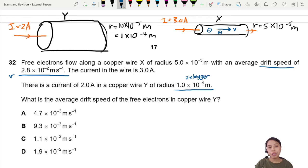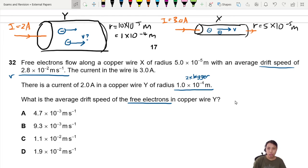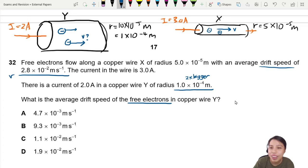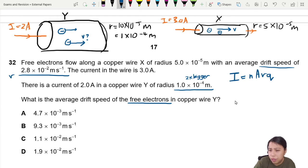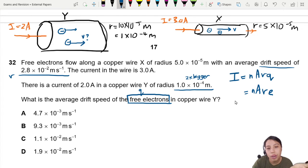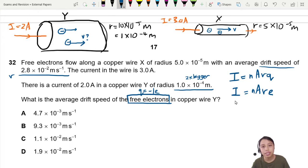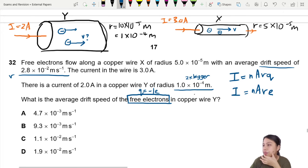They ask: what is the drift speed of the free electrons in copper wire Y? Inside this copper wire there are also electrons drifting along, but we don't know that speed. We need the equation to find it. When you see drift speed and copper wire radius, think of the main equation — there's only one: I = nAve. You may memorize it as the nAve equation. I'll substitute in, because we're looking at free electrons, the charge of one electron is e (ignoring the negative sign). So between these two copper wires, we need to see what is the same and what is different.